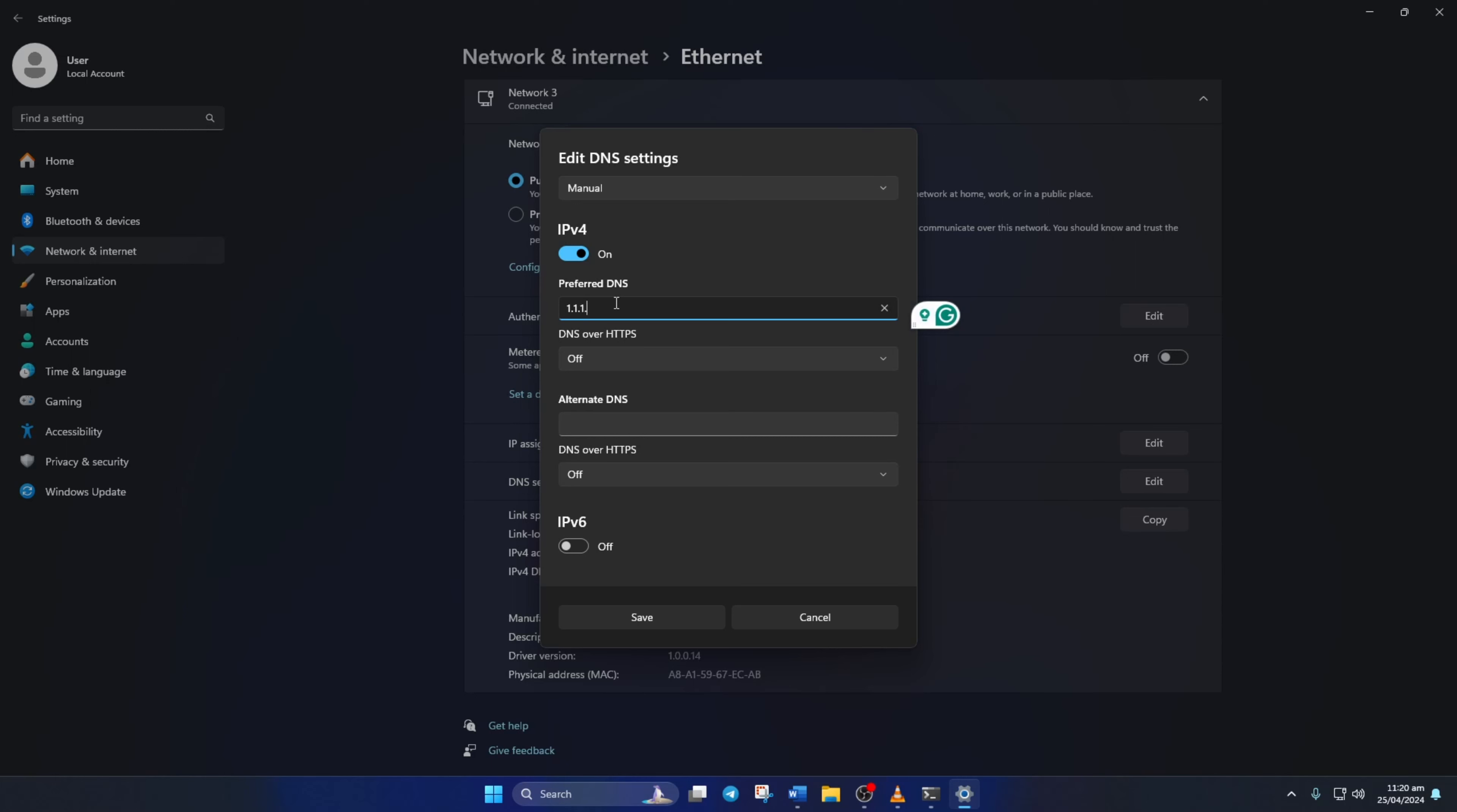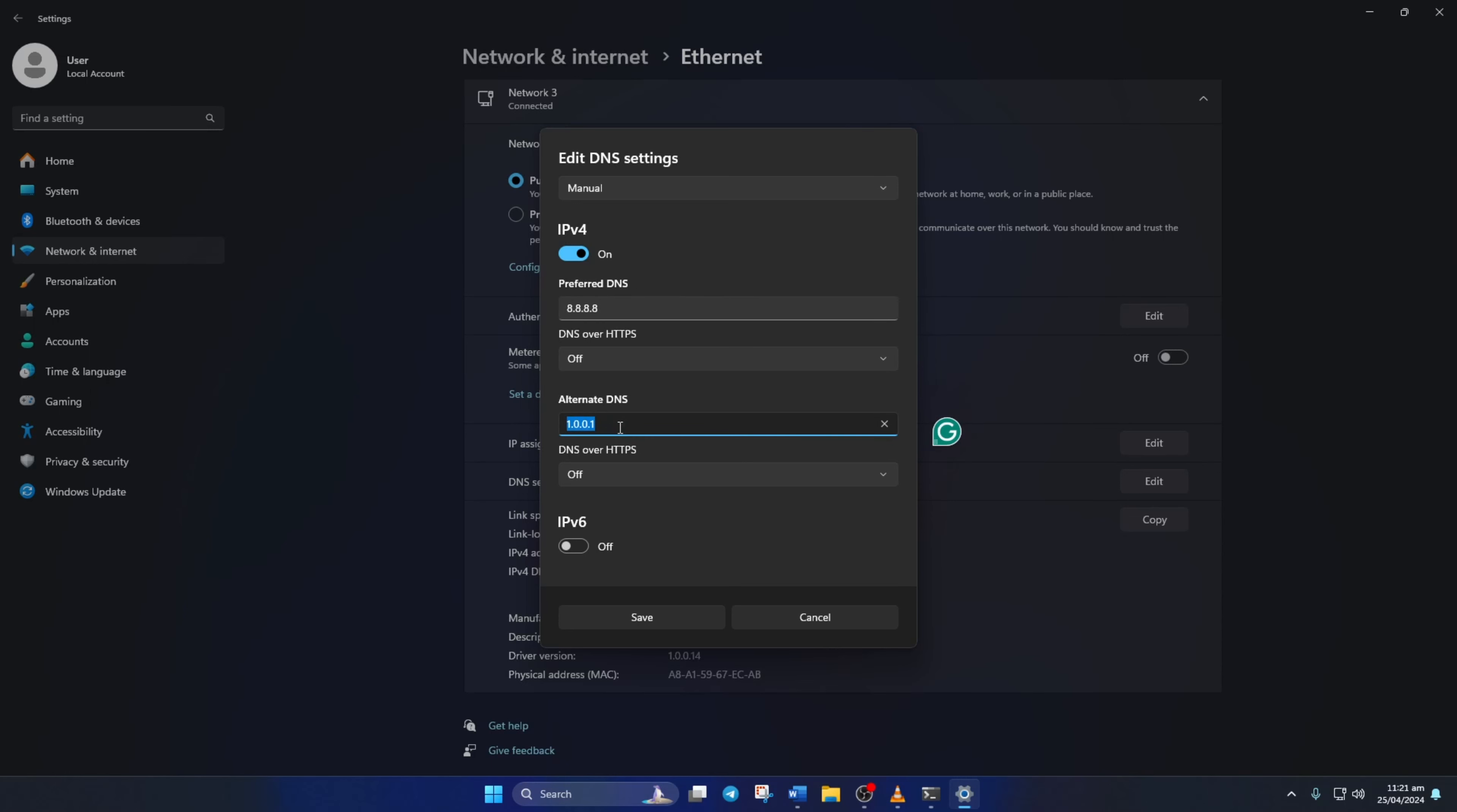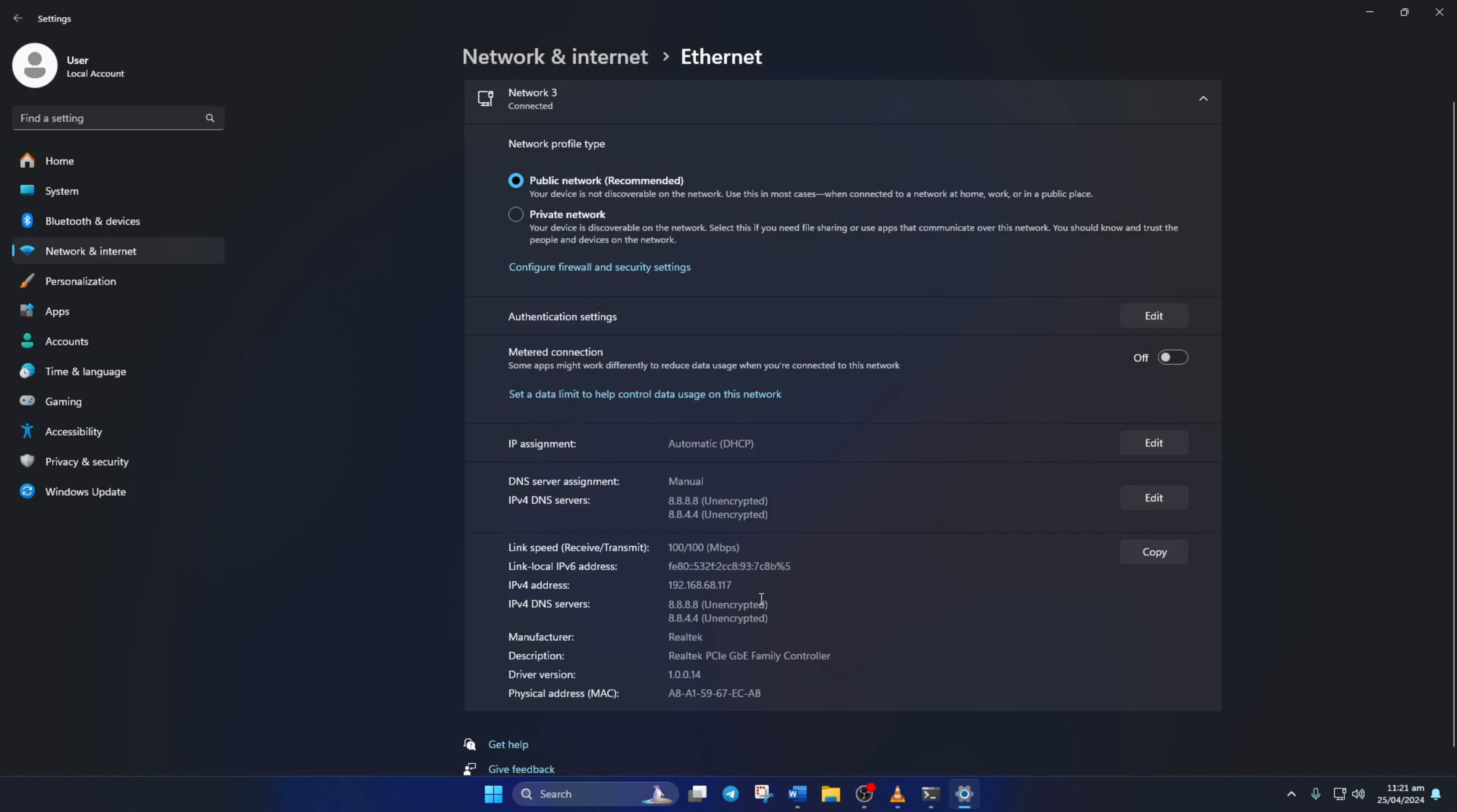Move on to alternate DNS. Here, type 1.0.0.1 if you're using 1.1.1.1 DNS server. But if you're using 8.8.8.8 as your preferred DNS server, type 8.8.4.4. Lastly, click save. Now, check if the issue is fixed.